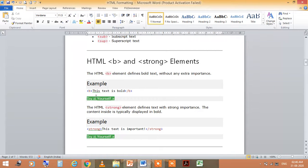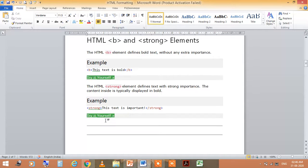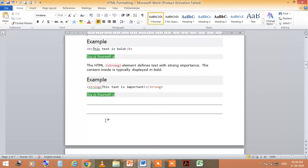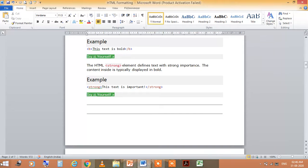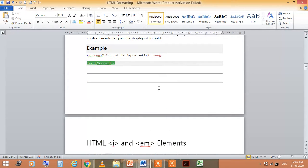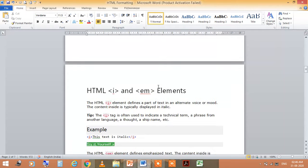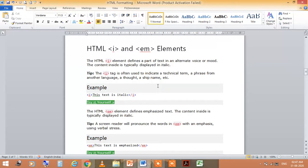Like this, you write here, <b> this text is bold. And the <strong> element defines text with strong importance, the content inside is typically displayed in bold. So, you need to write <strong> and close with </strong>.